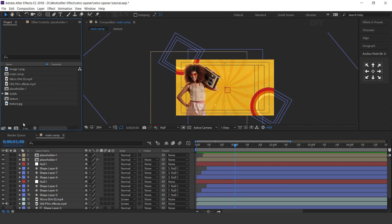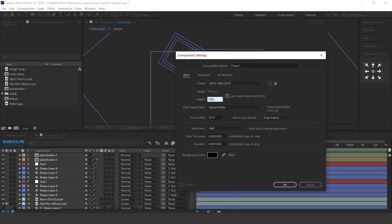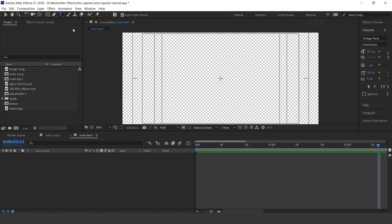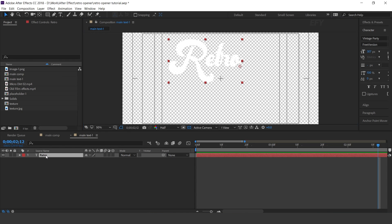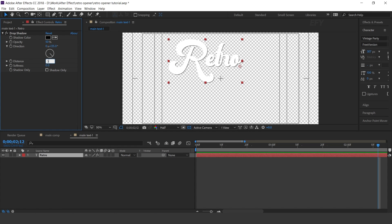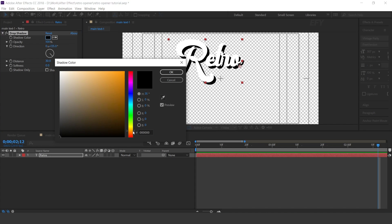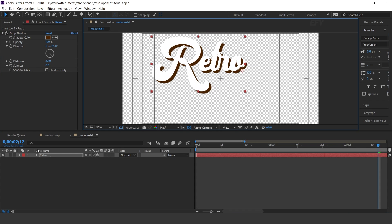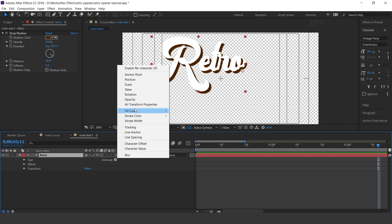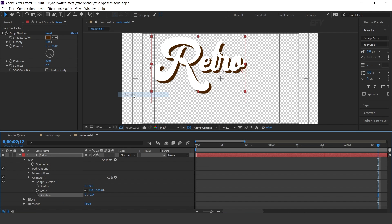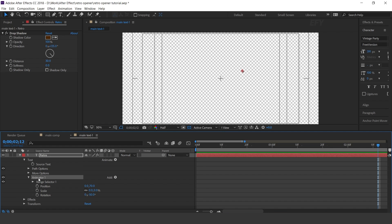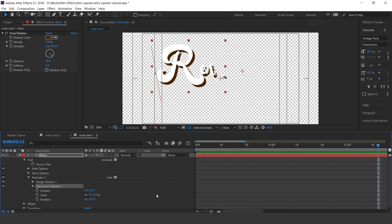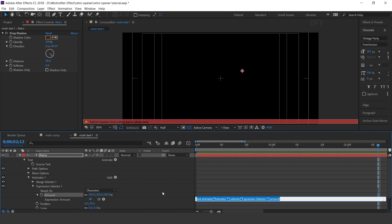Now create a new composition 1920 by 1080 pixels. This is our main text one comp. Select the text tool and type your text. Now search for drop shadow effect, set distance to 30, opacity 100%, and change shadow color to dark brown. Now animate the text: open the text layer, go to animate, and select position, scale, and rotation. Set Y position to 70, scale to 0%, and rotation to minus 50 degrees. Select animator 1 and add expression selector with a delay expression.